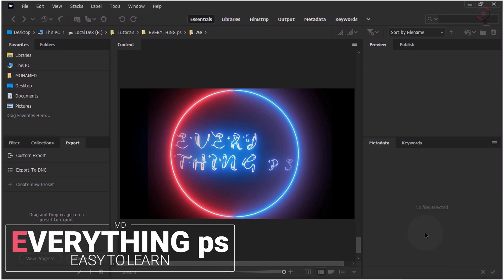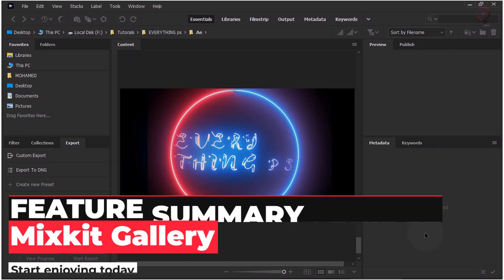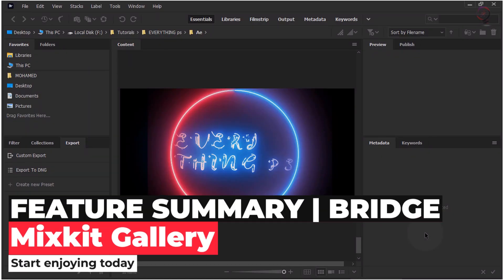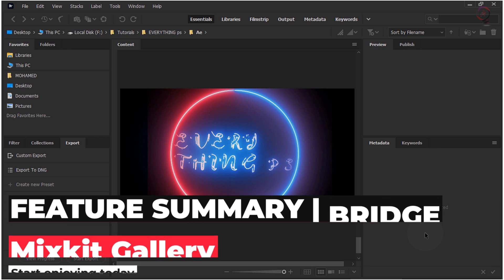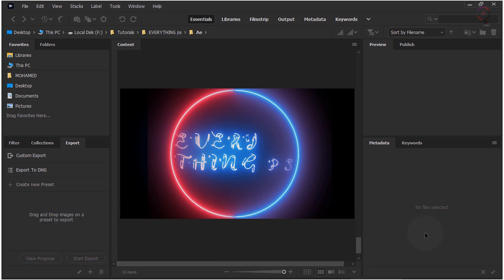Hello, welcome everyone into my channel, everything PS with UMD. Feature Summary Bridge, October 2020 release. Learn about new features and enhancements in the October 2020 release of Bridge, version 11.0.